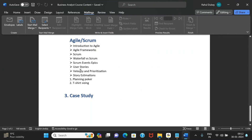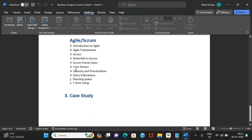We'll also cover velocity and estimation, which may not be as directly relevant to a business analyst but are good to know. We'll go through planning poker and t-shirt sizing estimation techniques, and learn how stories are groomed and estimated once they're in the backlog.